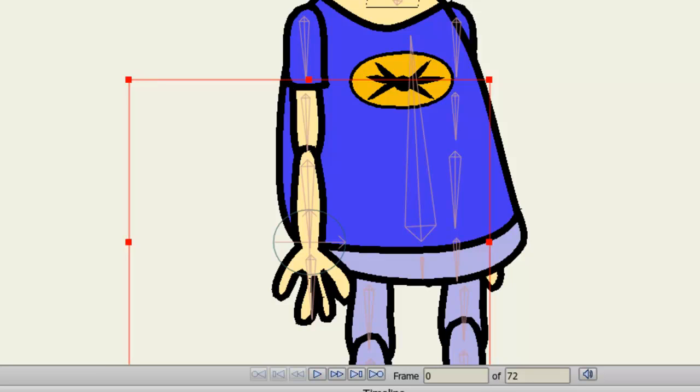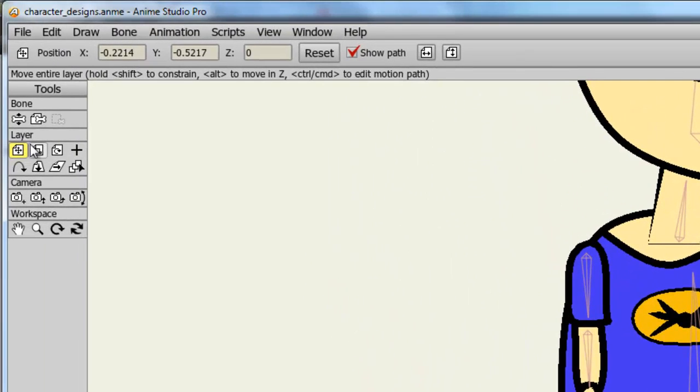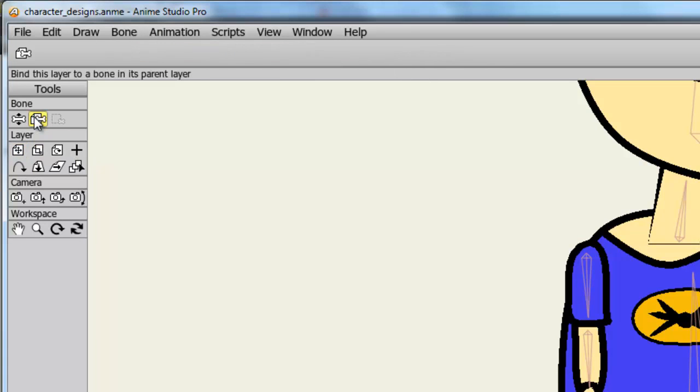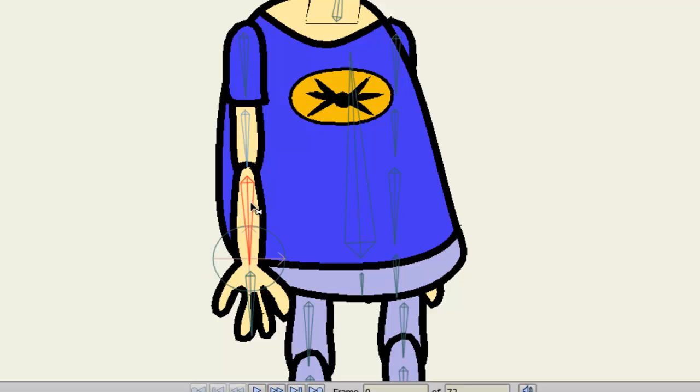But once you have that, you are good to go. The final step would be, of course, to link this patch then to your bone structure. So I'll just take the Bind Layer option here and connect it to that bone.